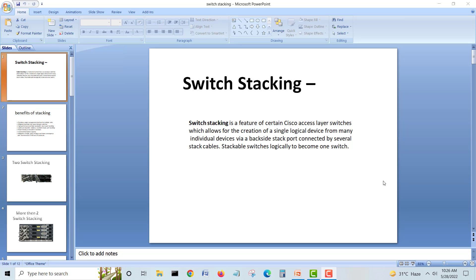Hi guys, I'm Shahzad and today's lecture is on switch stacking. We will try to understand what stacking is and why we use it. Basically, stacking means we can bundle more than four, five, or six switches into one logical switch, and then we have a lot of different advantages.